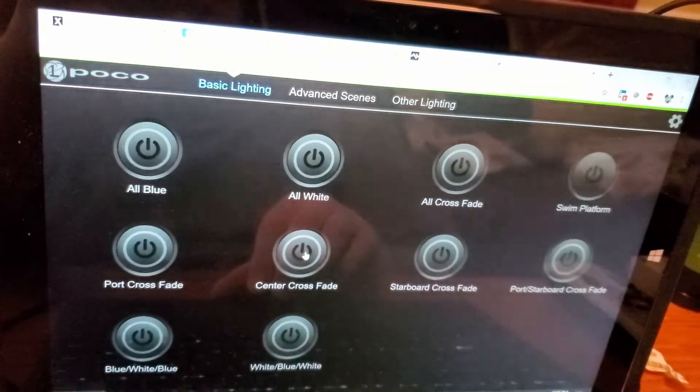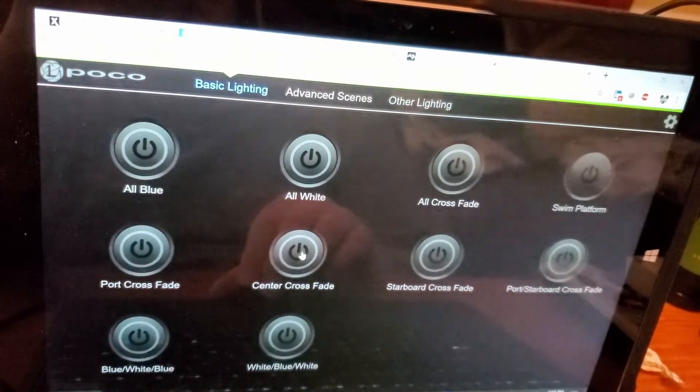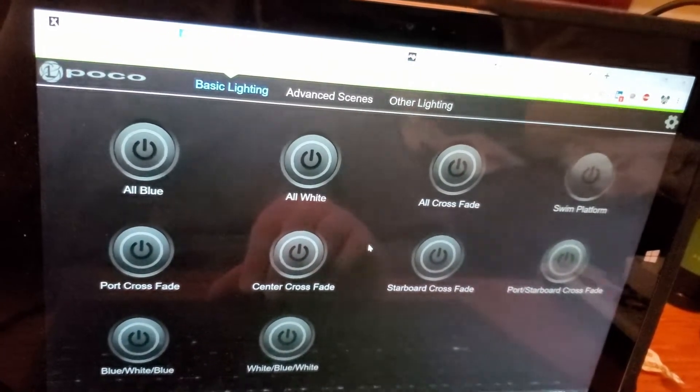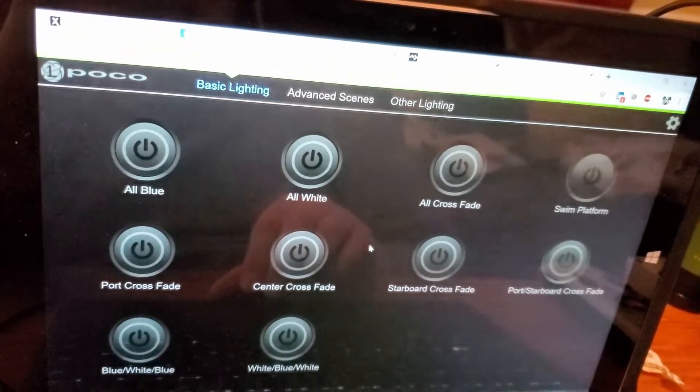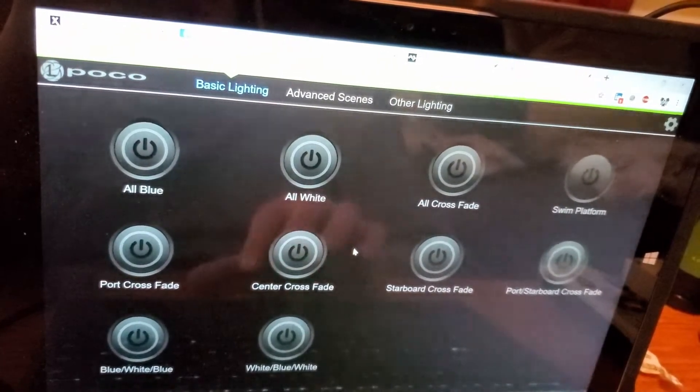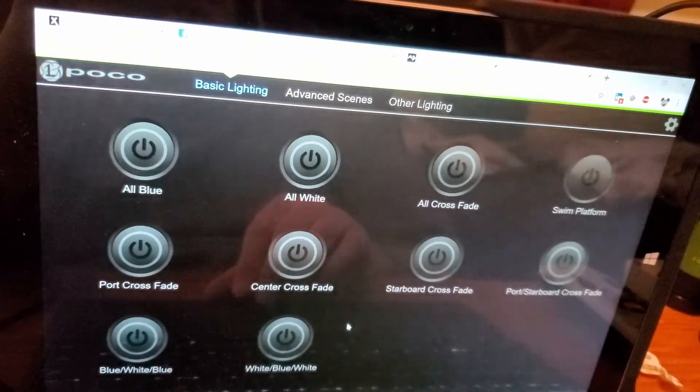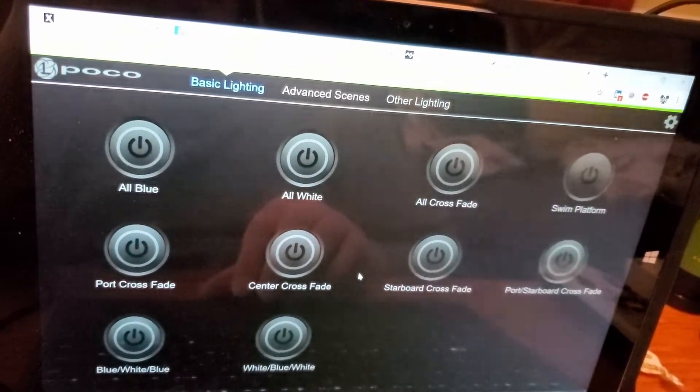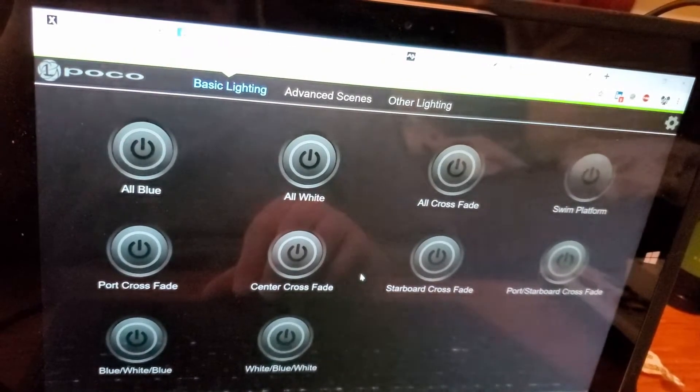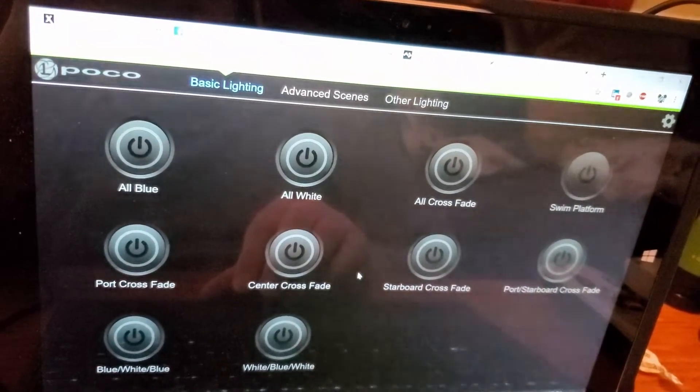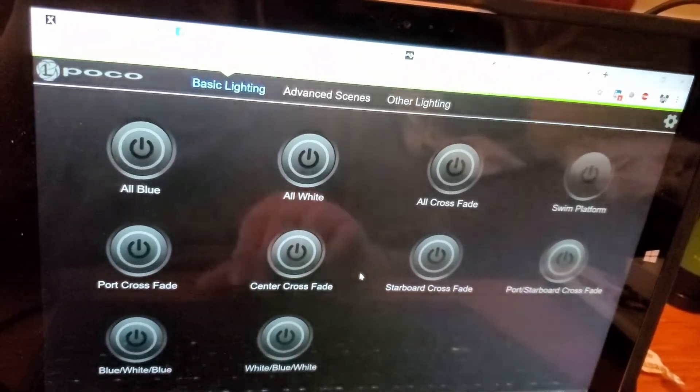That'll create an interesting effect. I'm curious to see what that's going to look like where I'll have the outer two lights will be blue while the center will be white, and then they'll all transition into a center blue, port and starboard white. I'm curious to see what that'll look like.